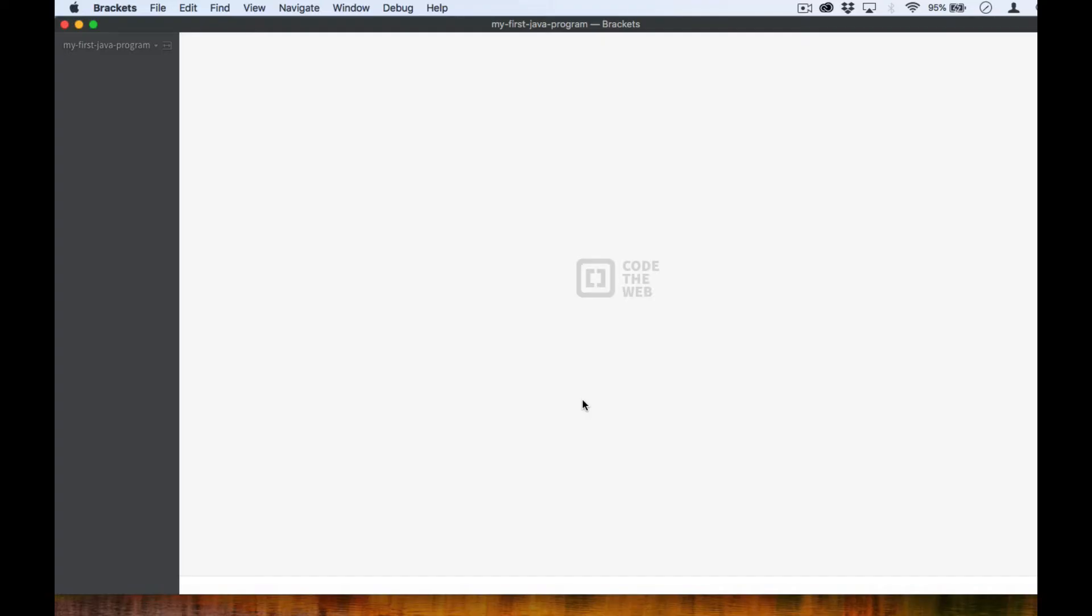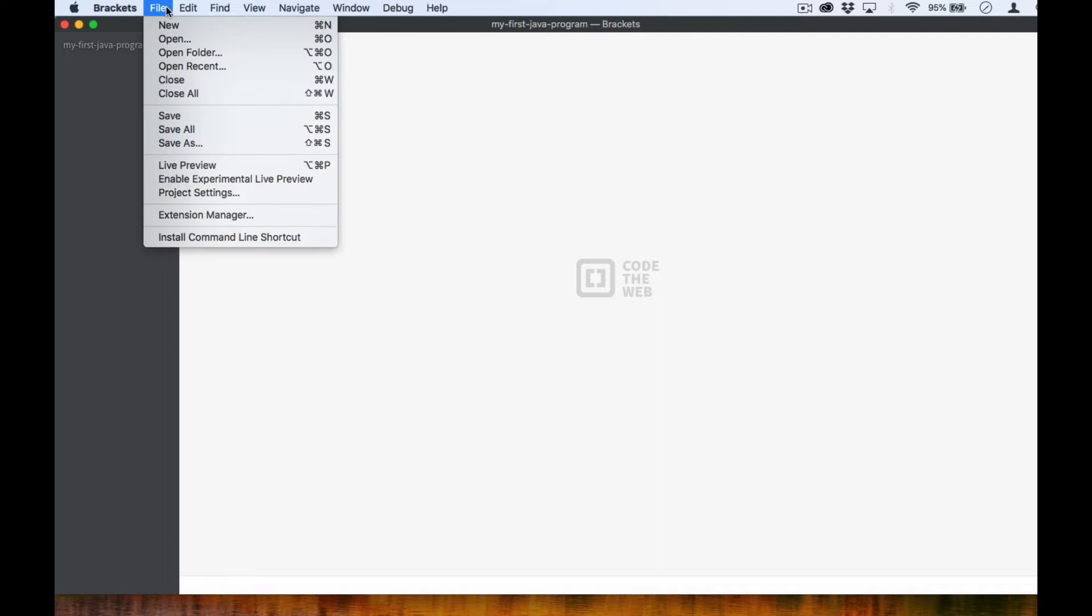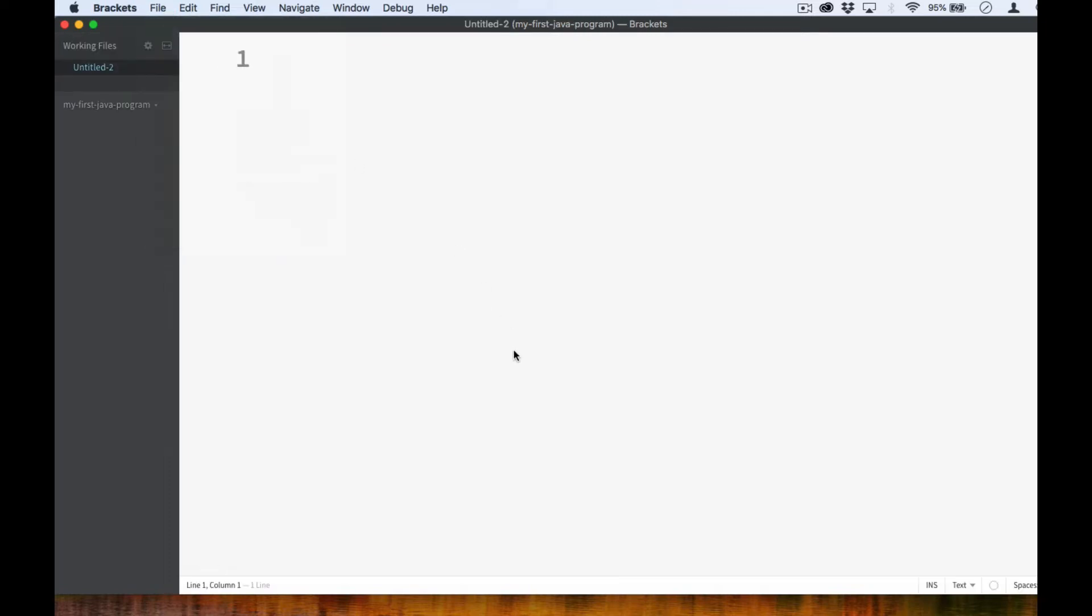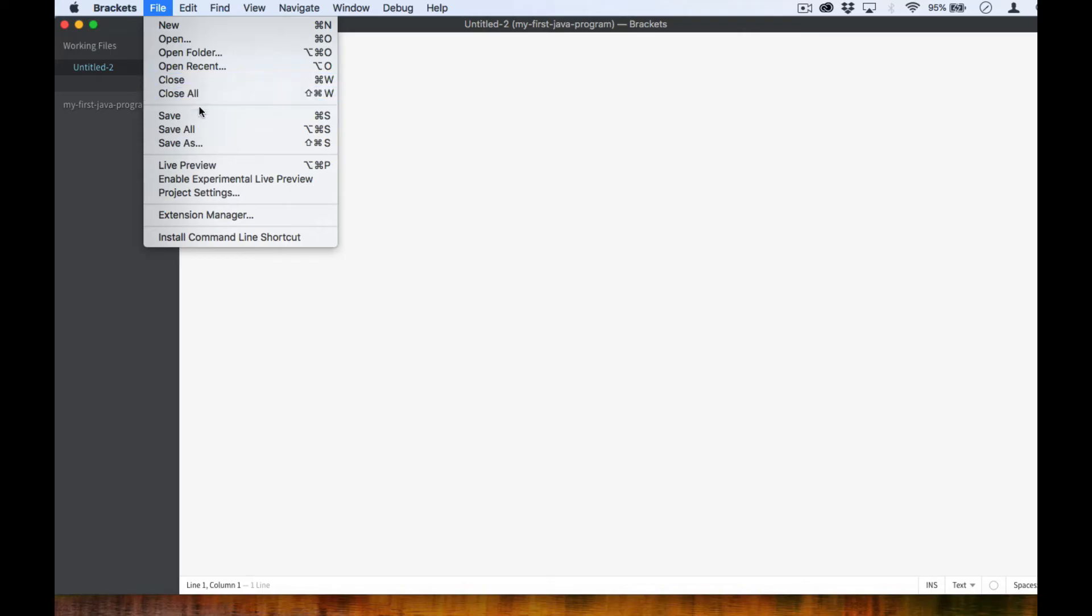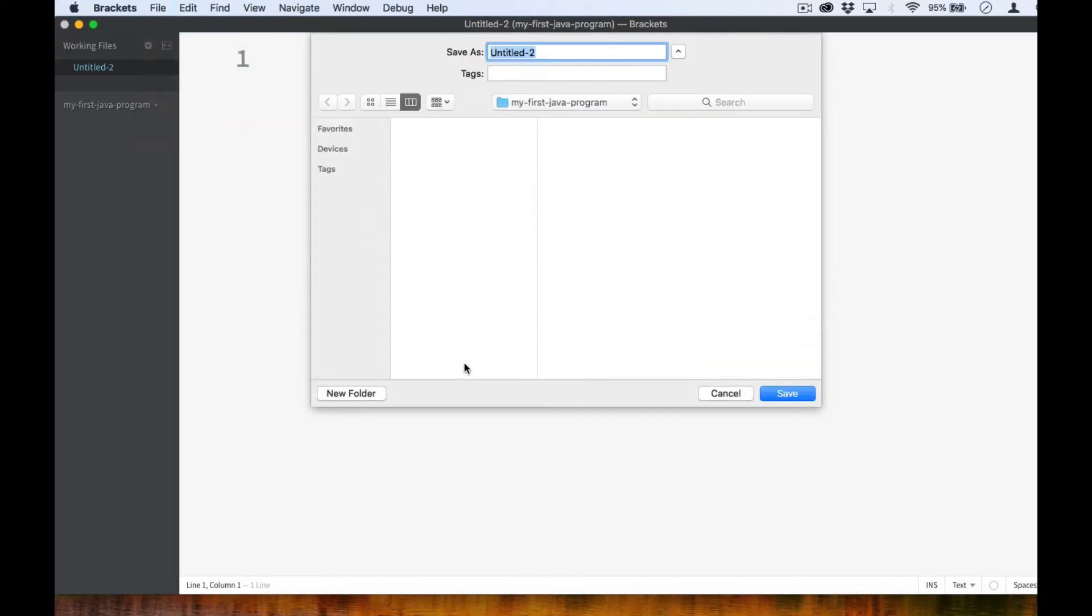Go ahead and open up your chosen text editor and create a new file. Before we type anything, let's save the file first. When writing a Java application, the source code is saved with a .java extension name. For this program, let's give it a file name of HelloWorld.